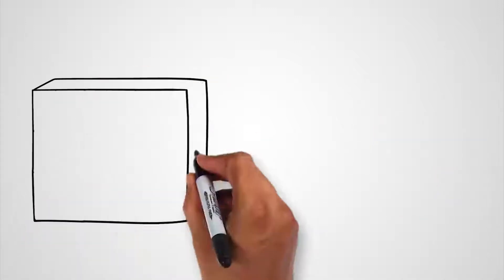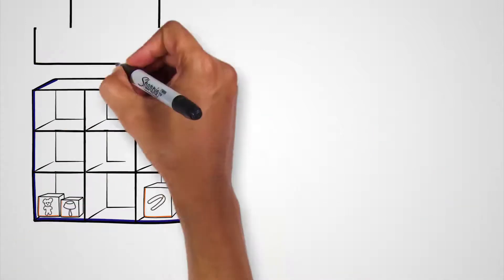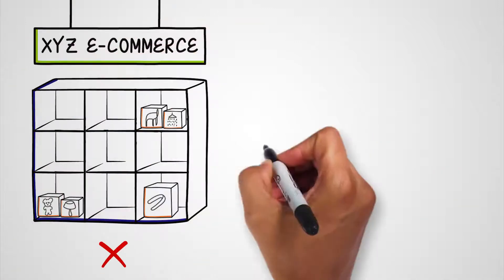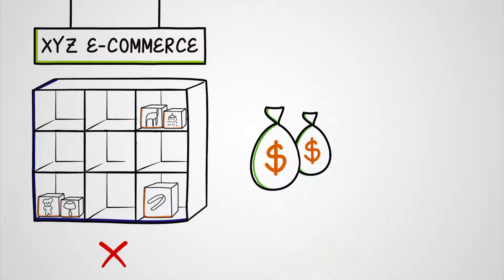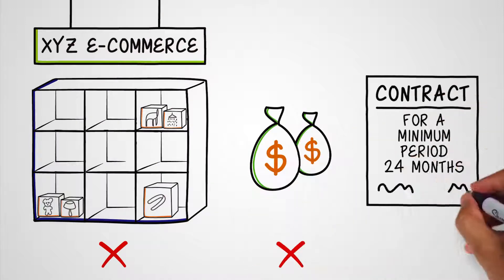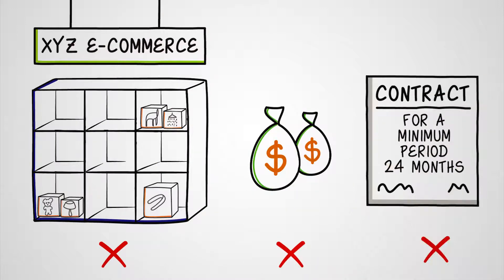Even better, there are no minimum volumes, no fixed costs, no contracts. You pay only for what you use.